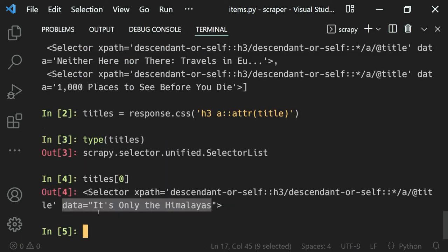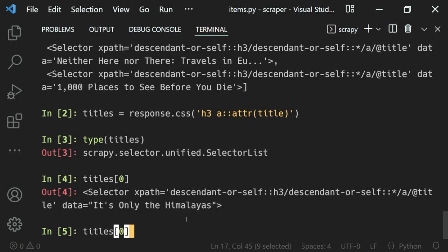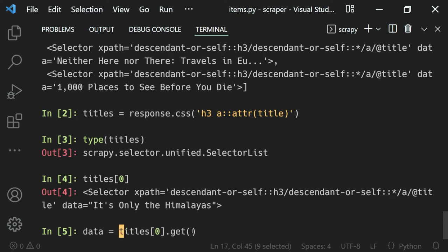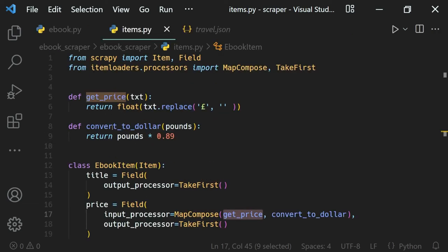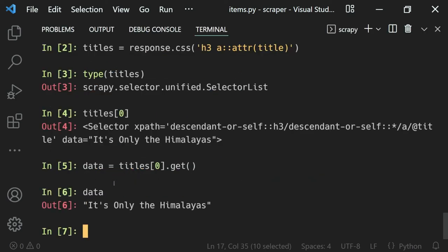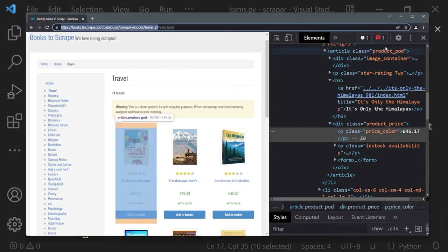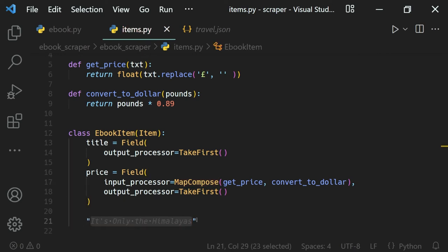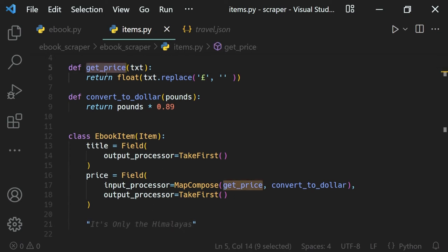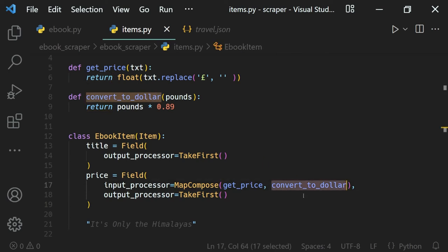In our actual code we've just used get_price. Let me copy the title value — titles[0] — and extract the value using the get method. I'll store it in the variable data and you can see it is our string. This data gets passed to our get_price function via MapCompose — the pound sign is stripped and the value is converted to a float. That return value is then given to convert_to_dollar, which converts it to dollars.